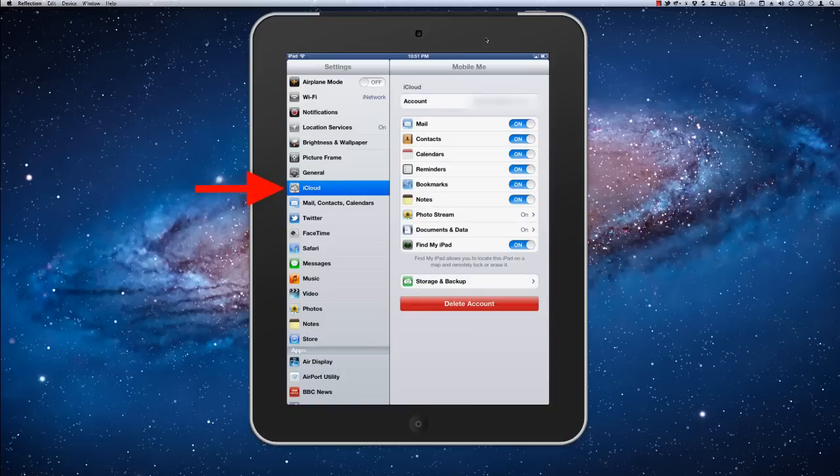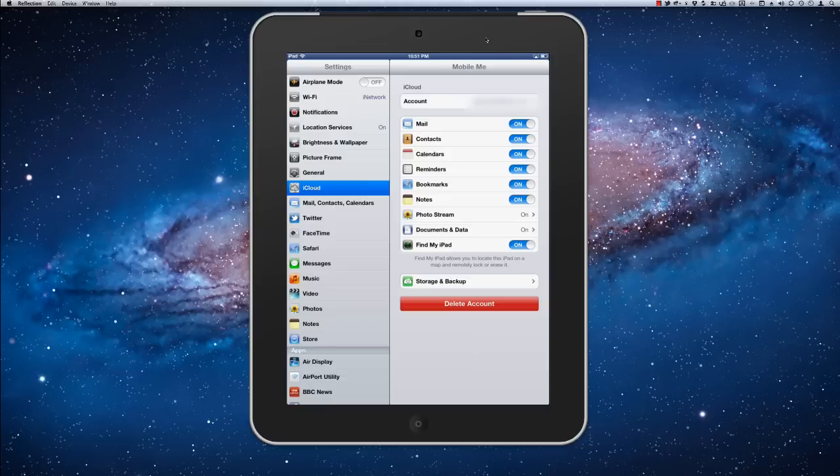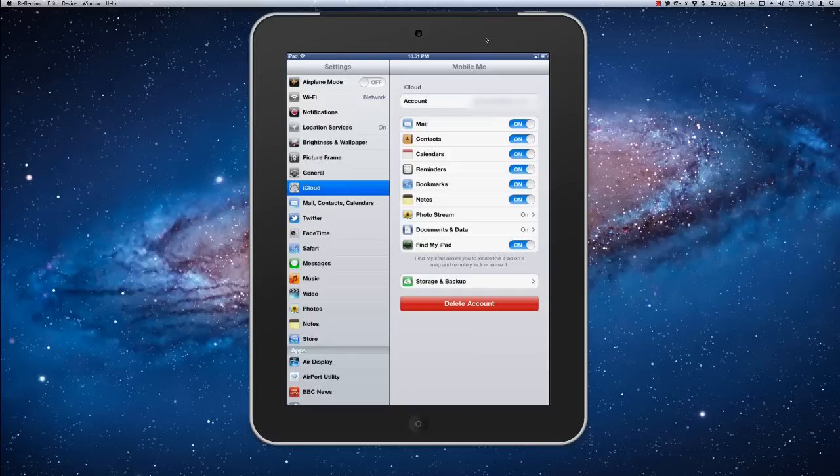And we're already signed into our iCloud account. If you don't have one, you can create one for free at iCloud.com. But we've signed into ours, and we've turned most of the things on here. You can decide what you want to sync with iCloud, and what you don't want to sync with iCloud.